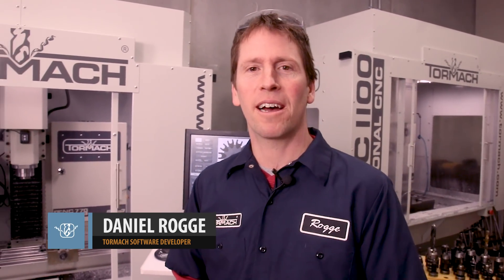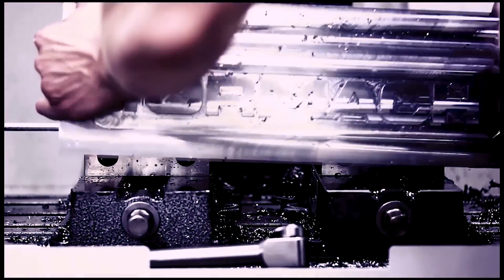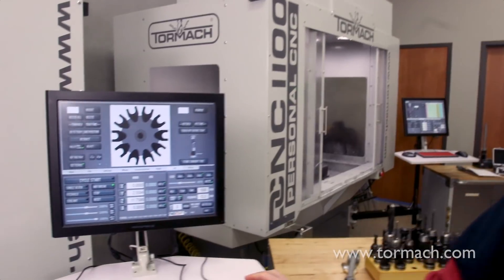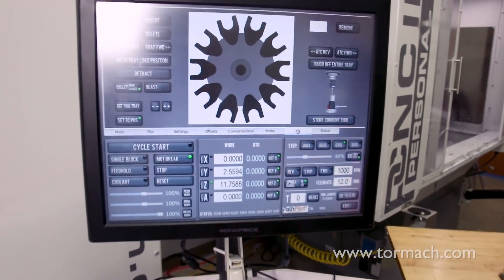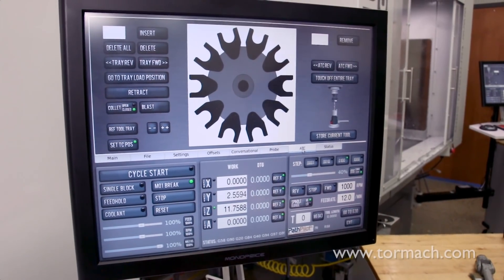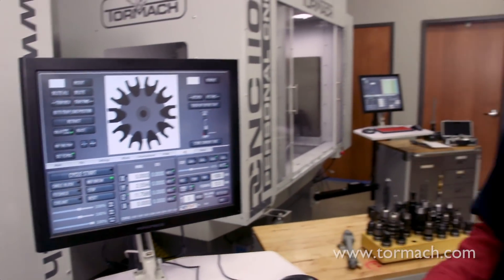Hi, I'm Daniel Rogge. Today we're going to talk about loading tools and removing tools using your Tormach ATC. We're just going to talk about using Tormach tooling with that ATC to deal with tool changing.